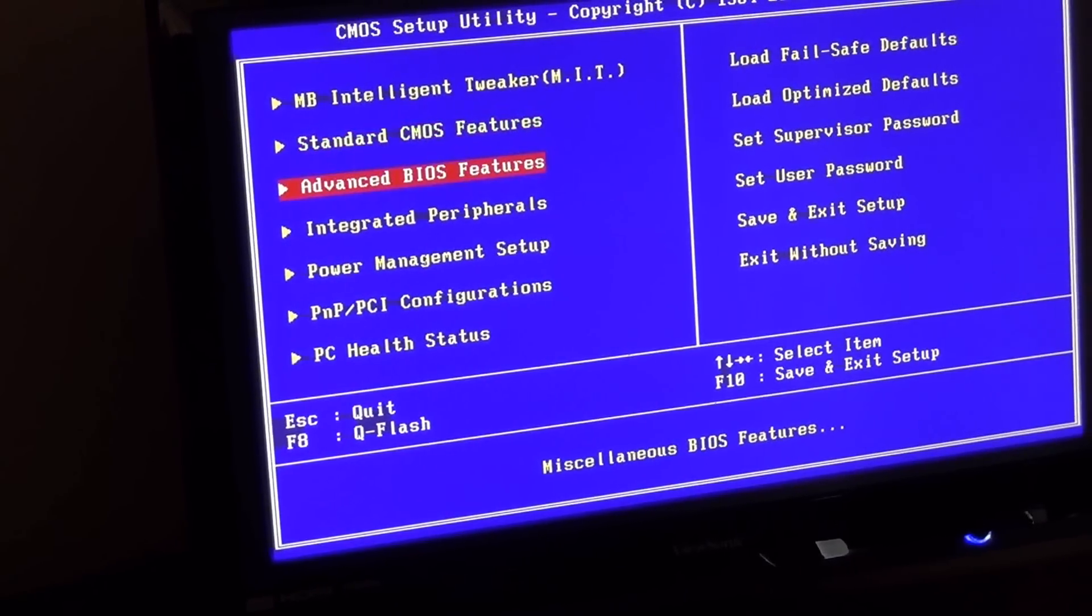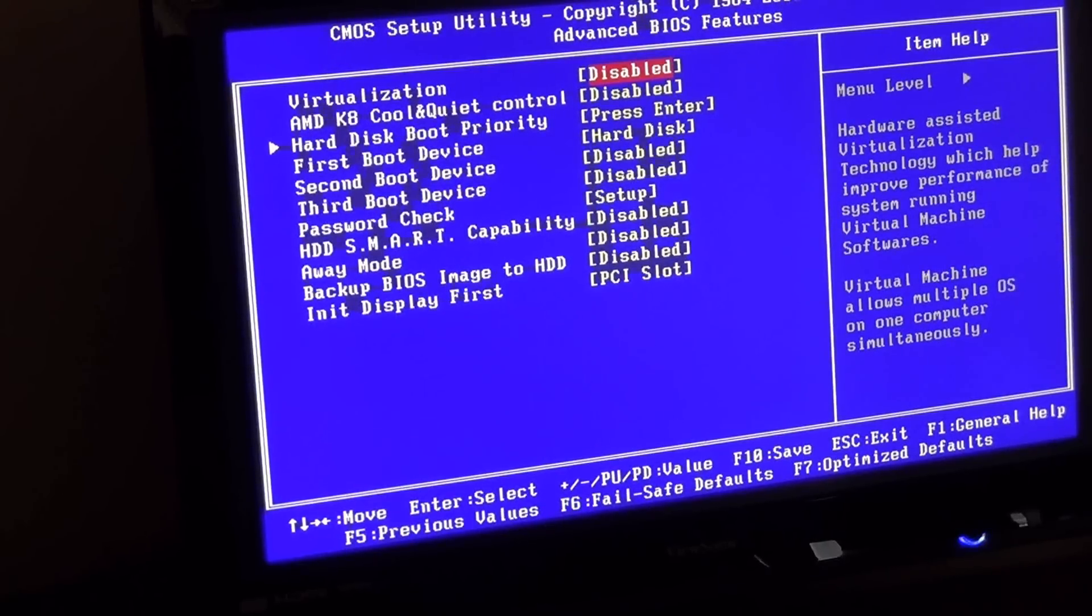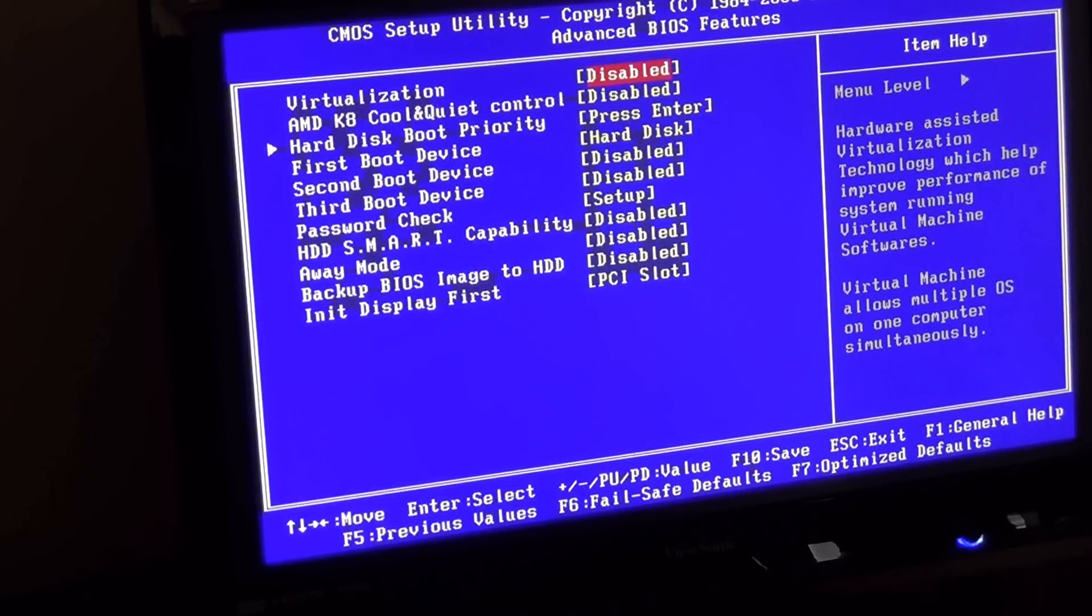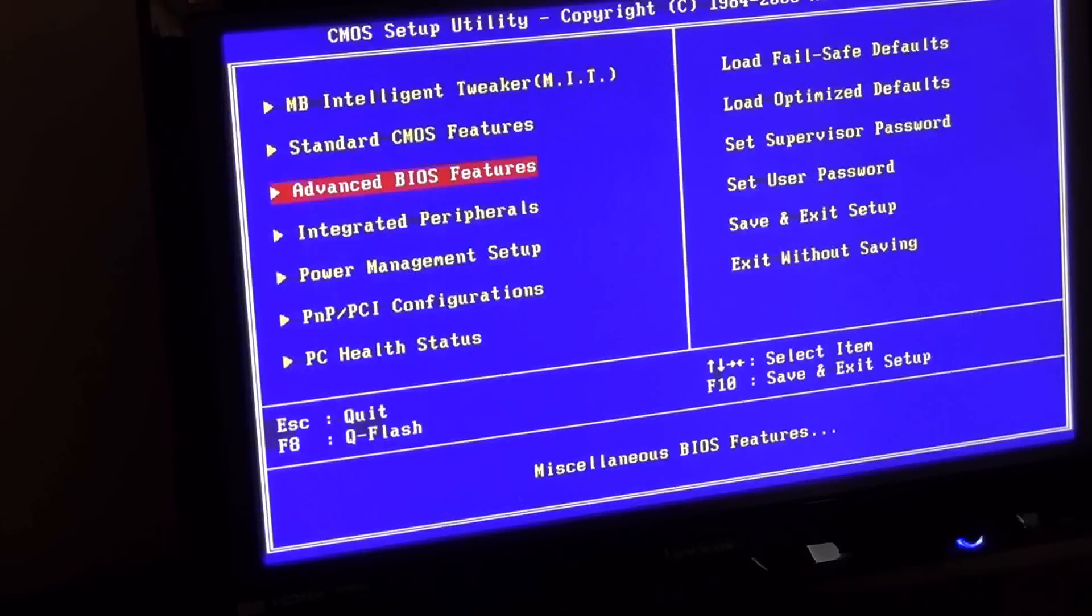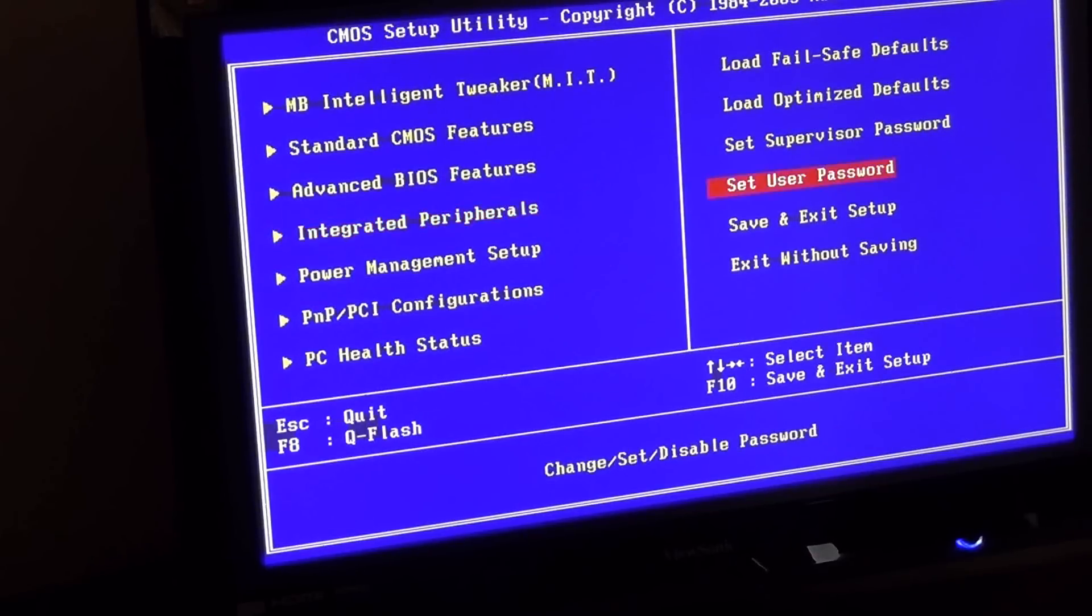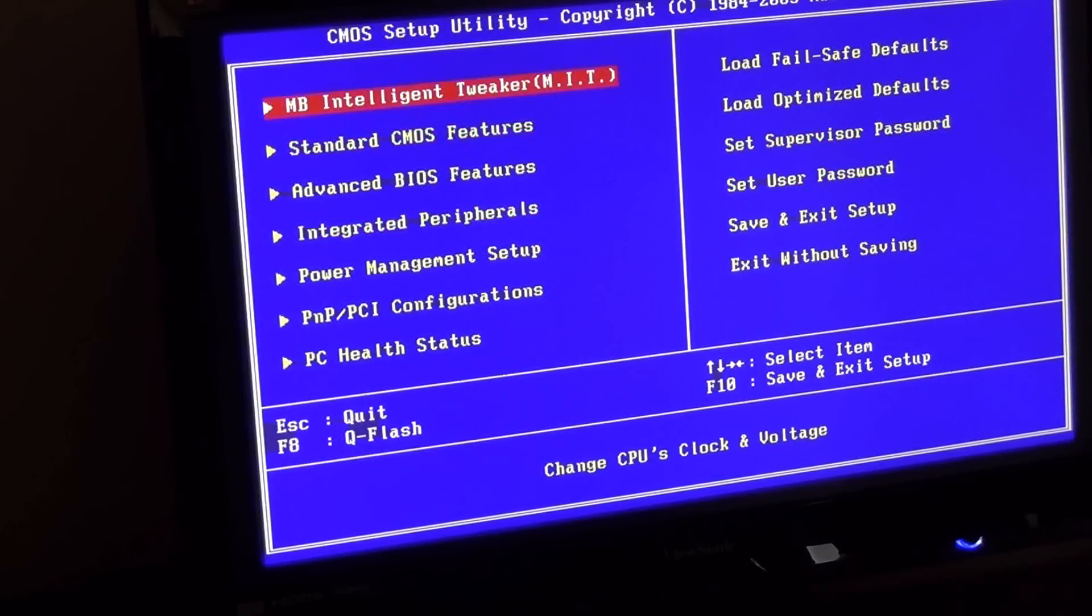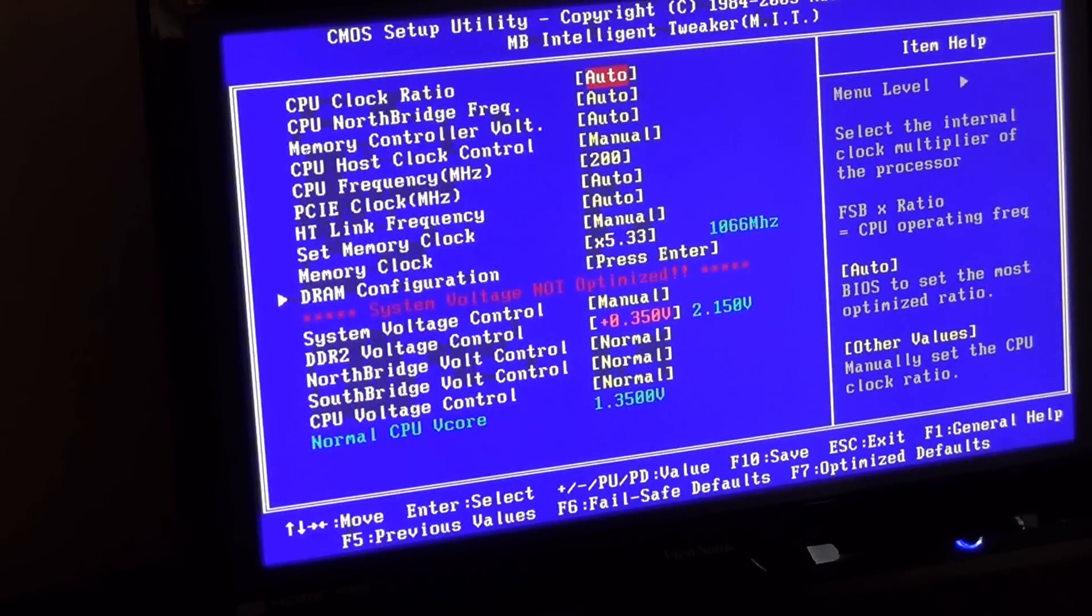In your advanced, we should maybe be able to do stuff in here. No, it's not going to be in here. It's going to maybe be in the MB Intelligent Tweaker on this motherboard, but every motherboard is different.